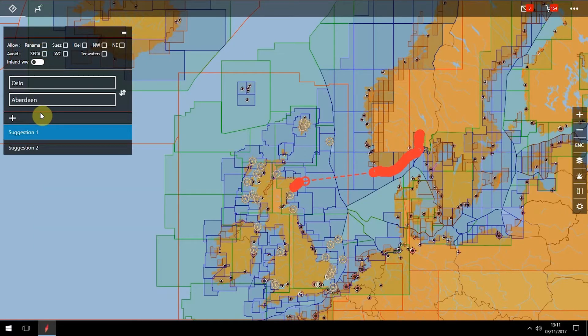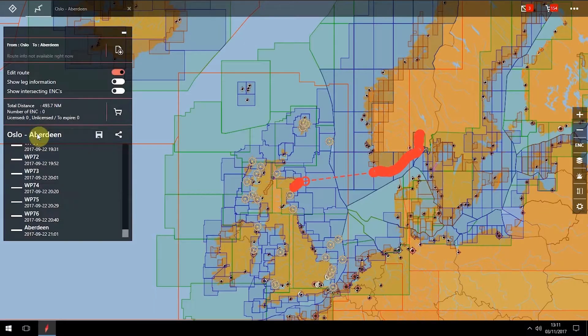To include a midway destination, click the plus sign and add a port. By clicking on the port name, the detailed port window will open.